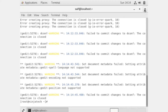Now we need to adjust the AllowOverride parameter in the httpd.conf file. We have to write 'gedit' to edit it. As we know, gedit is used to create and edit files.